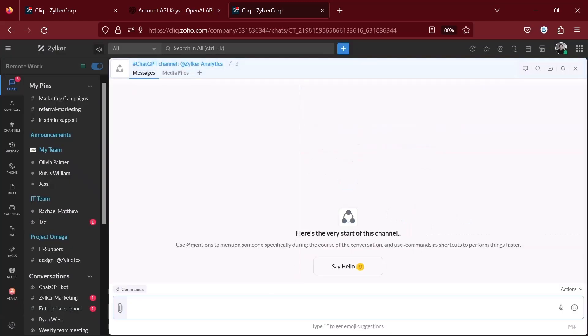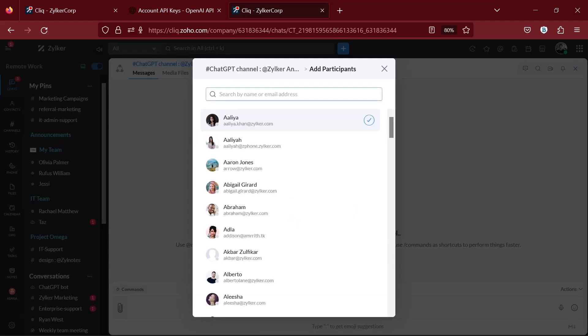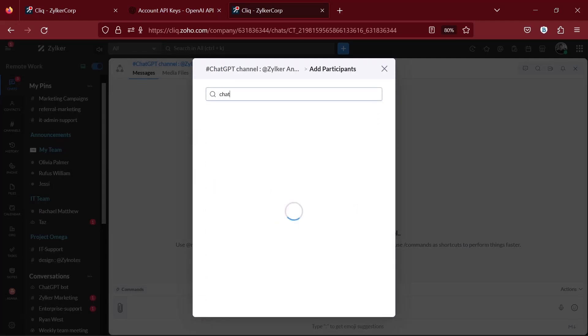As you can see, I already have a channel created. To add the bot, click on the people icon near the channel name and click on add participants. Search for your bot name and add it.